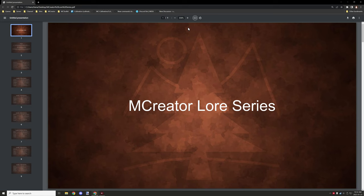All right guys, welcome back to another MCreator tutorial thing. It's not really a tutorial, it's more like an introduction. So what I'm going to be starting is something called MCreator Lore Series.